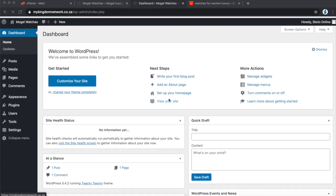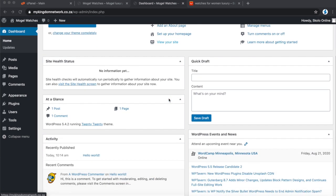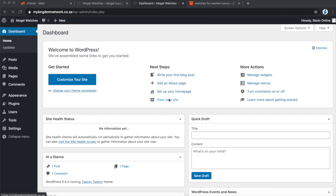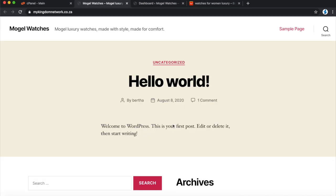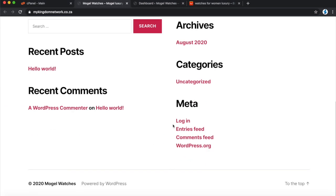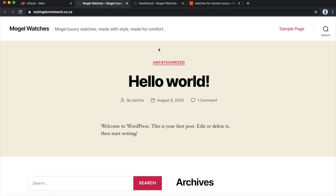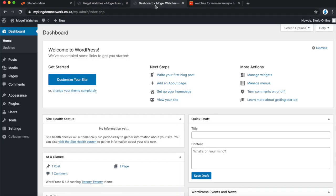We are going to start this tutorial with a blank WordPress back end. Once you do your WordPress installation for the first time, your back end is going to look like this — nothing else has been done to this website. If you go to the actual domain, this is the out-of-the-box website that comes with a blank WordPress installation.